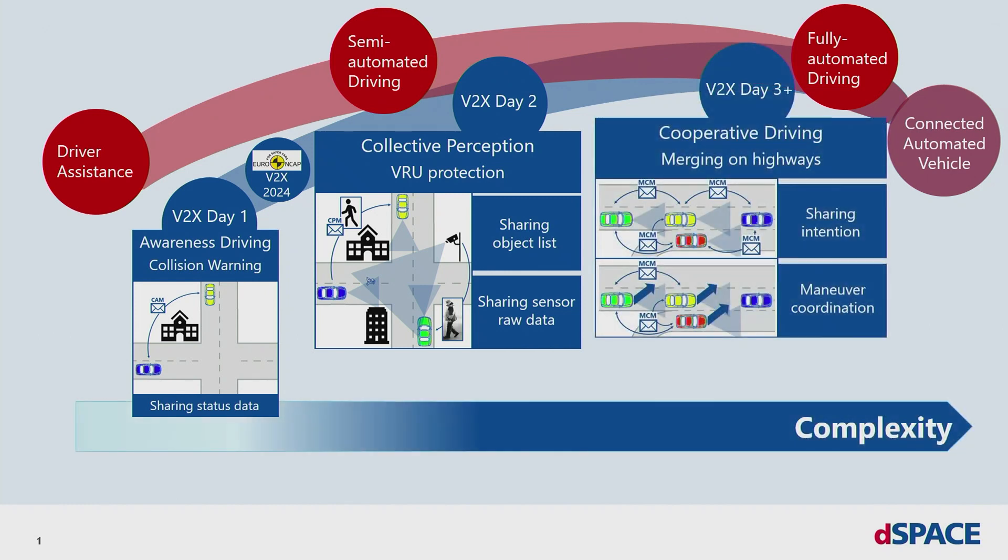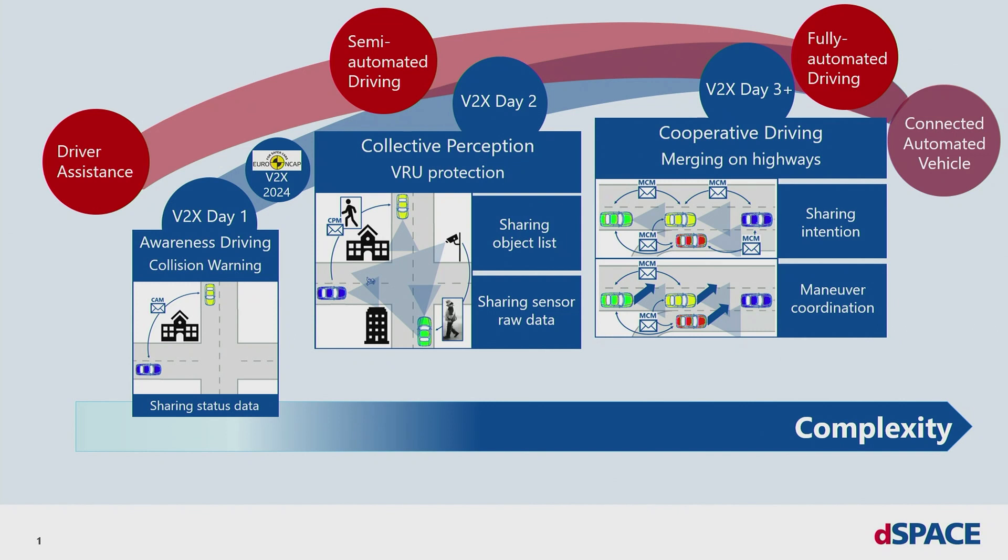If we go on to fully automated driven vehicles, the aspect of sharing information will lead to a safer and more efficient future. To test all these complex use cases and gain an advantage, you need a framework that provides you with sensor simulation, vehicle simulation and an exchange of V2X messages. All this is offered to you by dSpace.